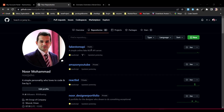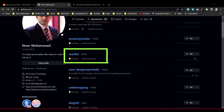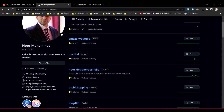First of all, you need to have a GitHub account. This is my GitHub account, and I have a private repository called reactbd. I want that application to be deployed on a domain — first I need to get the domain name reactbd.com.